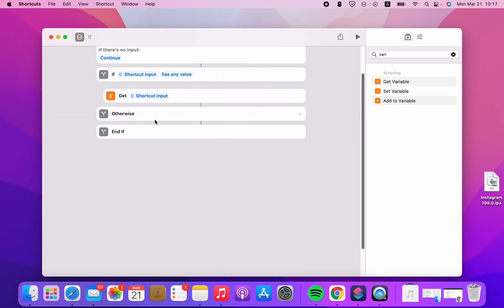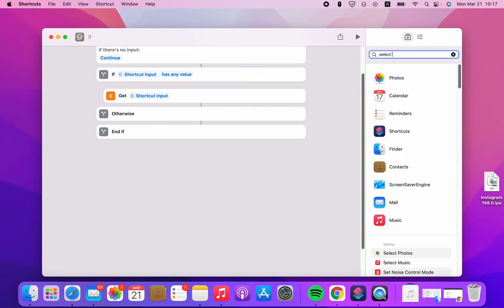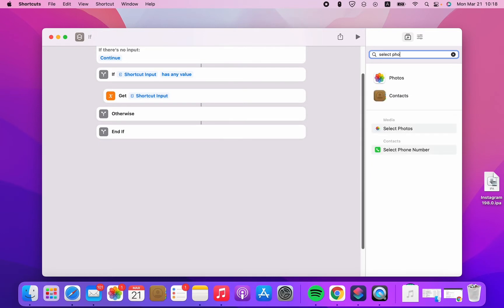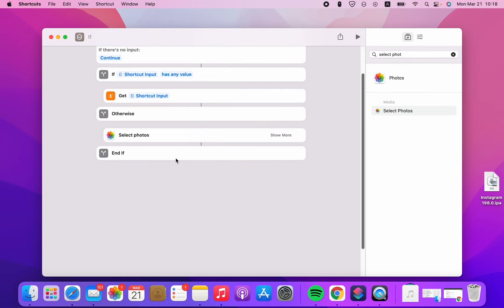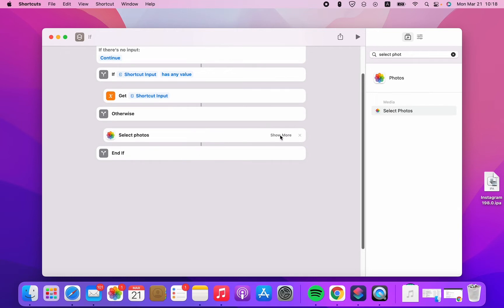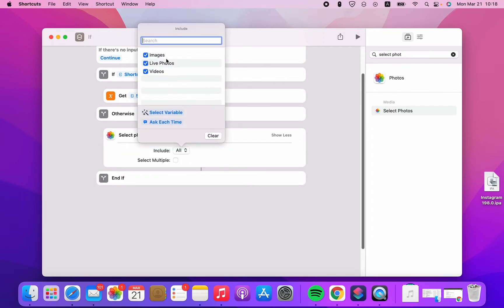Otherwise, we're gonna select from the Photos app. So select Photos from the Photos app, and include images.